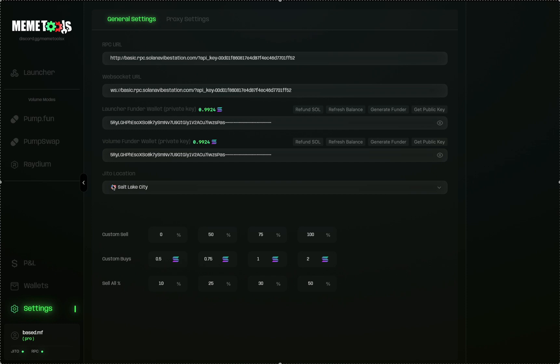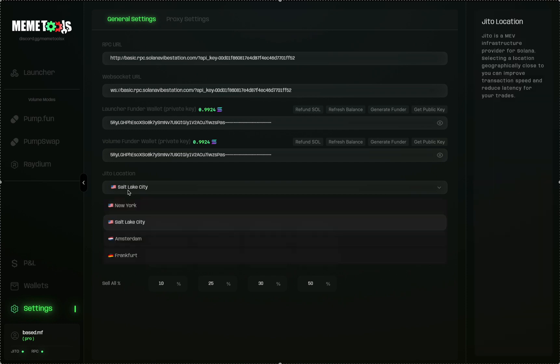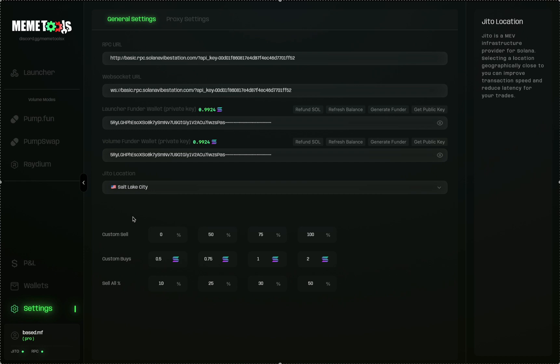Click at the bottom of the page and it will save the settings. Below that is your GDL location — this is the location closest to you. For me it's Salt Lake City, so I click that and it saves. Below that is your custom sell amount, your custom buy amounts, and your sell all percentages. These are all customizable to your needs and can be changed at any time in the settings.